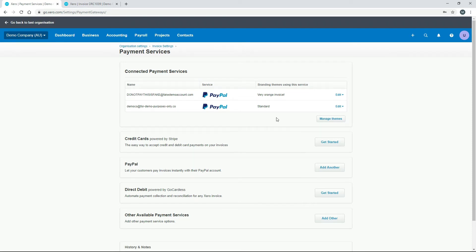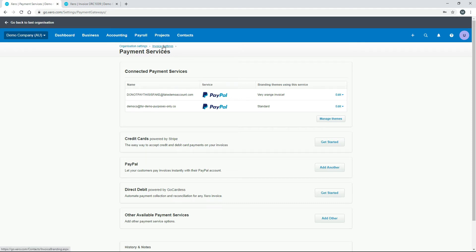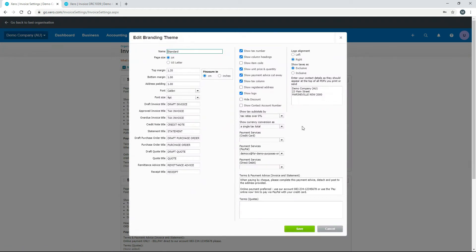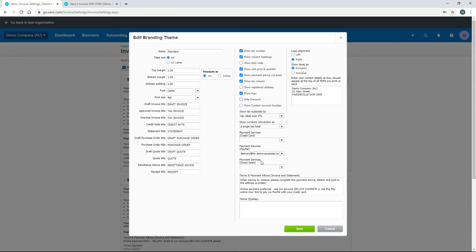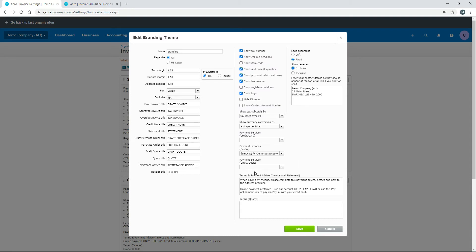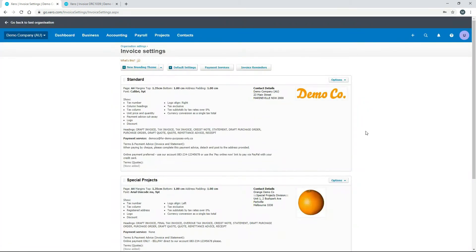Once you've added your payment services, go back to your branding themes, select Options and then Edit, and hook them up under the payment services section. For credit card you can select Stripe if enabled, and for PayPal you select your enabled PayPal account. There's also a direct debit option if you have a payment service that supports it. When you email invoices, customers will see these as payment options — they don't need to go through online banking.